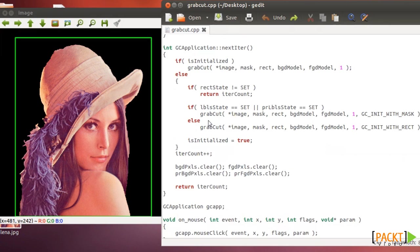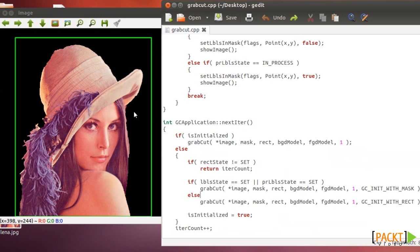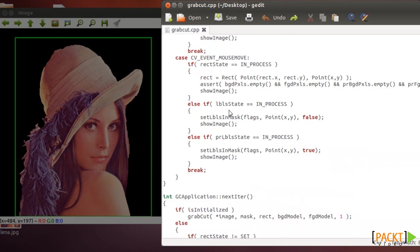That's pretty much everything that you need to know in order to use the graph cut algorithm. And most of the code is basically for dealing with click of the mouse and key presses and stuff like that.